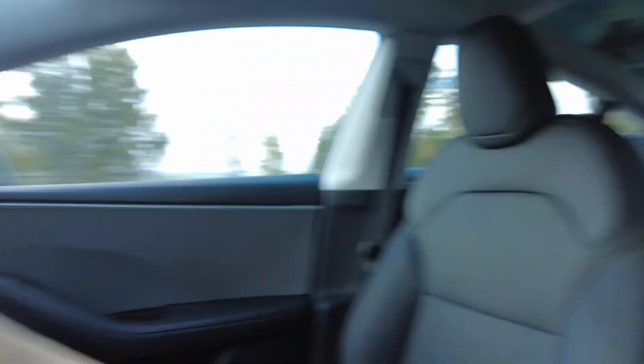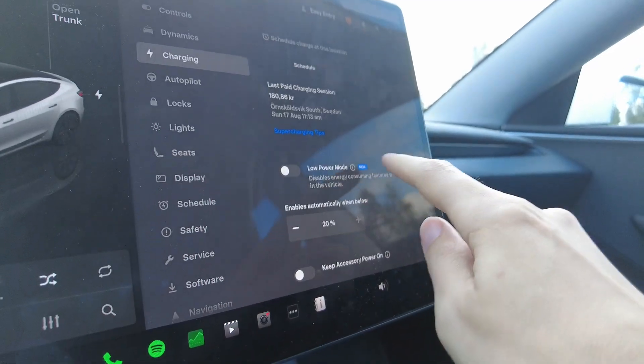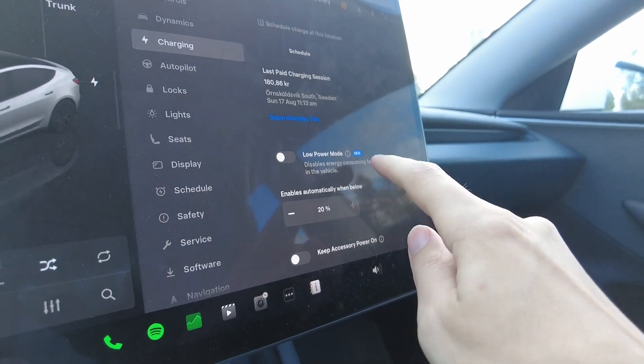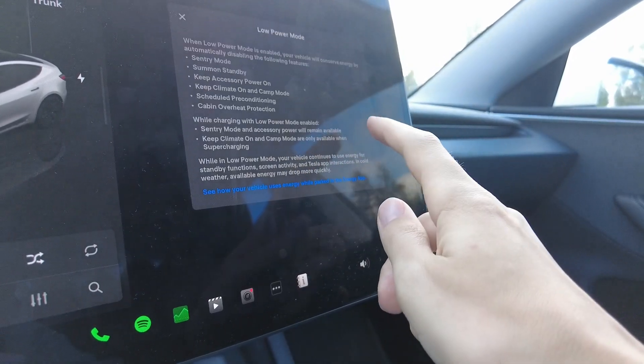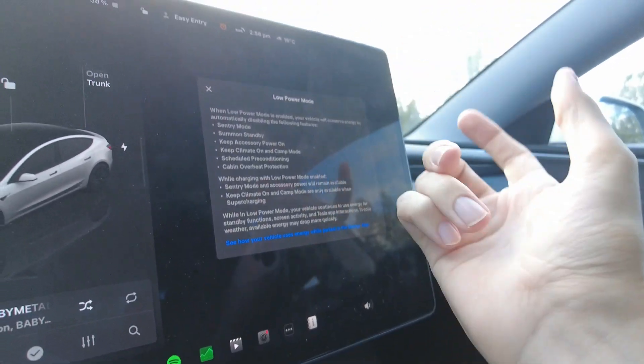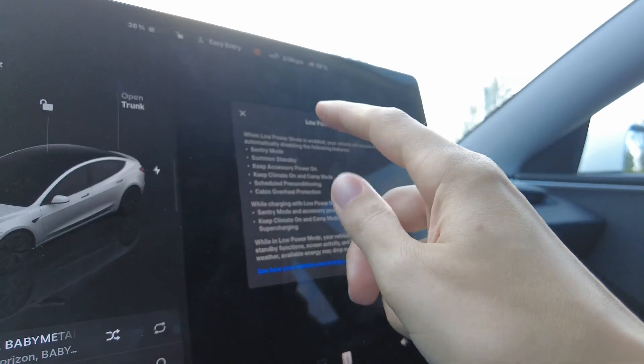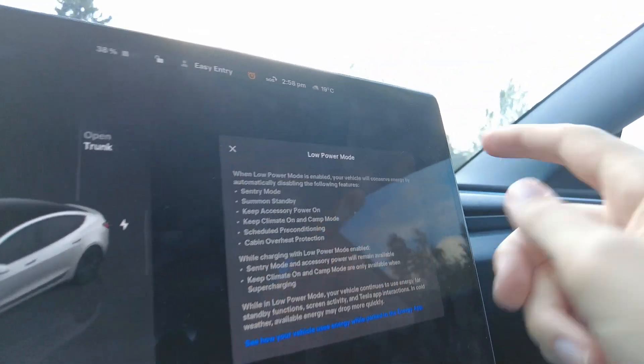I already have this version on my car, so we're going to switch to the inside to see how it looks in the software. Low power mode is found under charging in the settings — scroll down and there you have it. The menu shows 'new low power mode: disables energy consuming features when you're not in the vehicle,' and then you see the list, which is the important list. Is there more than what Tesla actually announces?